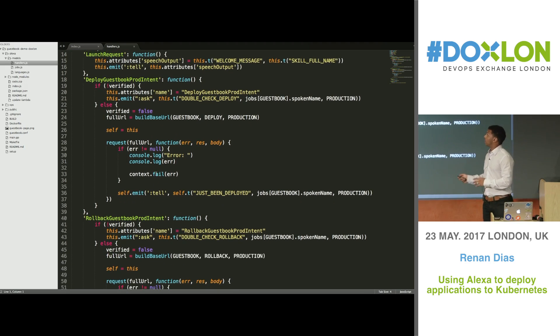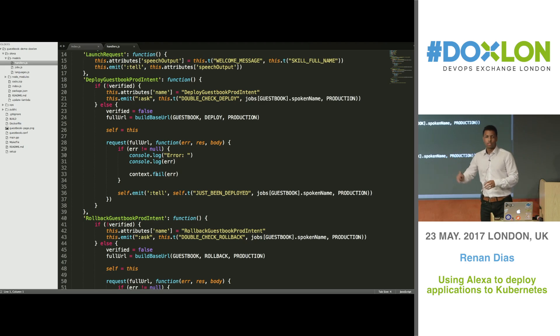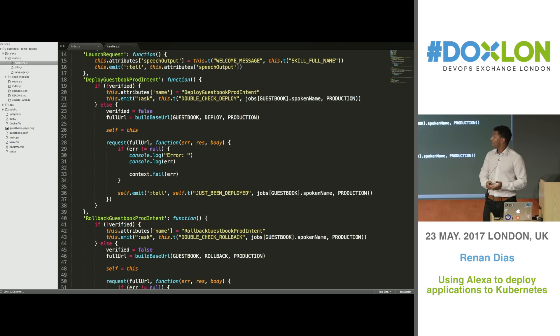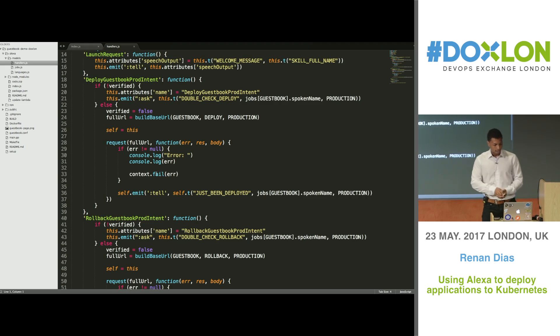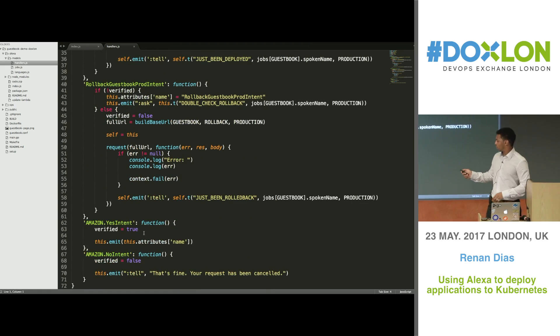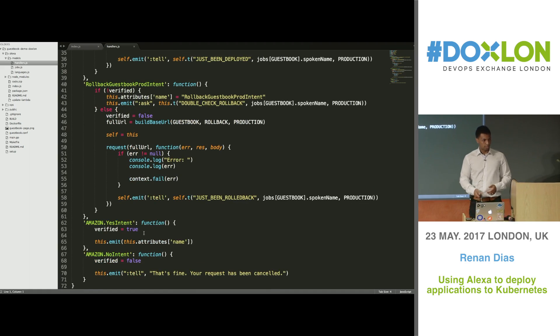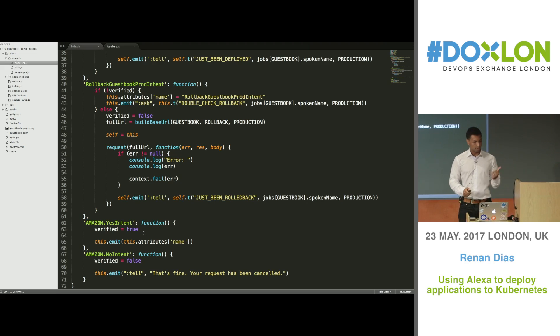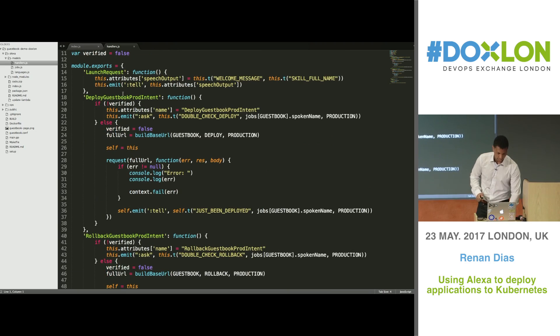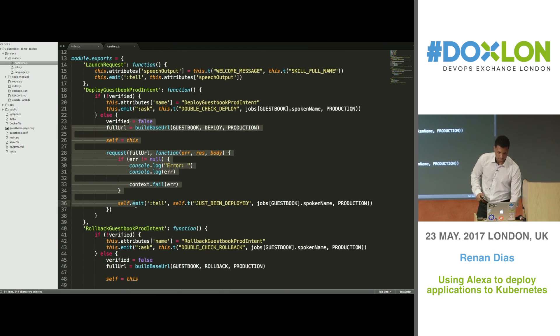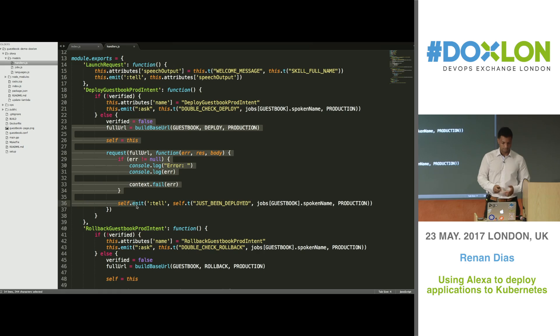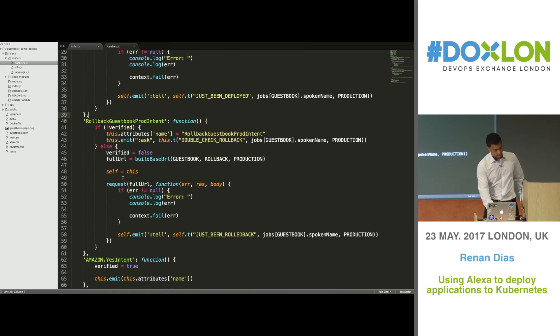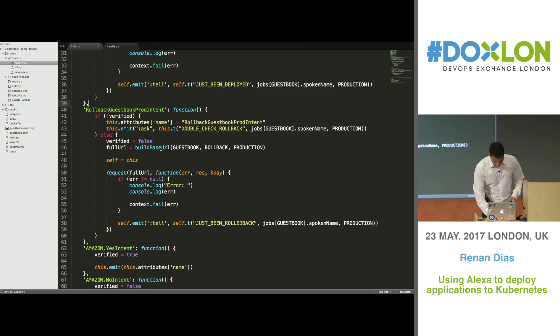And then we have this method called deploy guestbook prod intent. With this one, this is what's actually going to deploy your product to Kubernetes. The way it's going to work, I'm going to say to Alexa to deploy my product, and then she's going to confirm with me just to make sure that that's what I want to do. At that case, she's going to expect me to say either yes or no. If I say yes, then this method is going to be executed. You have this yes intent. And if I say no, then no intent is going to be executed. If yes is said, then you see that I'm calling the method back which I called previously, which in this case is to deploy guestbook prod intent. Then the else bit is going to be executed. In the else bit, I'm going to deploy to Jenkins. The same thing applies for the rollback method. It's the same logic, but it's just different jobs that's going to call on Jenkins.